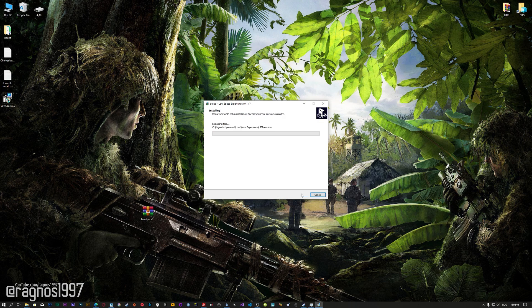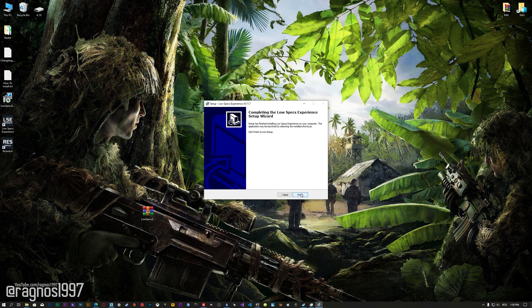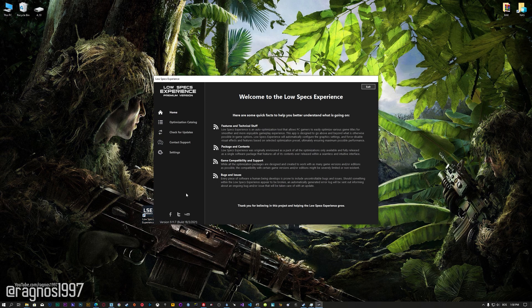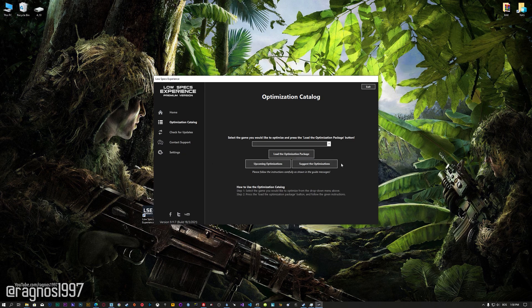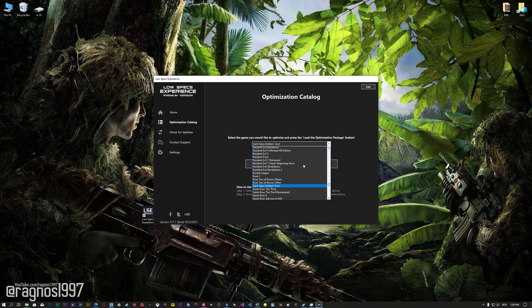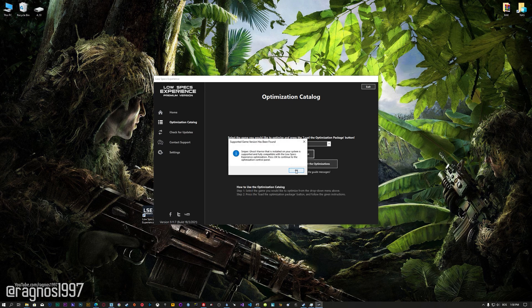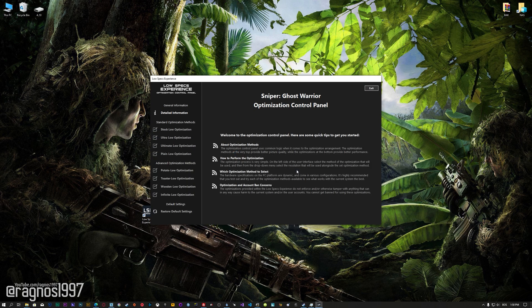First of all, start the installation process for the Low Specs Experience. Once it's done, start it from the newly created Desktop shortcut and select the optimization catalog. From this drop-down menu, select Sniper Ghost Warrior and then press Load the Optimization Package. Low Specs Experience will now automatically check if the game version currently installed is supported by this optimization. If it is, press OK and the optimization control panel will load.